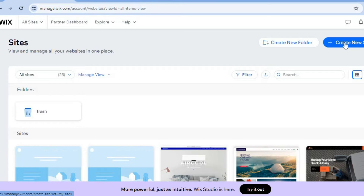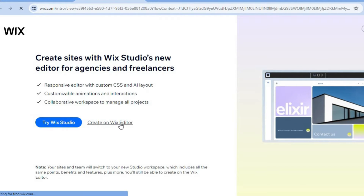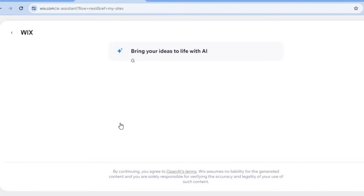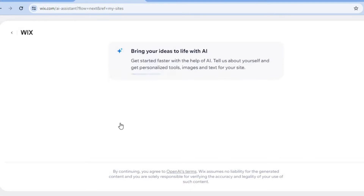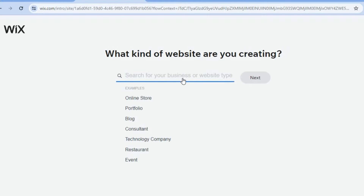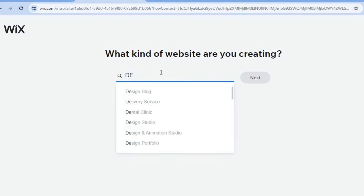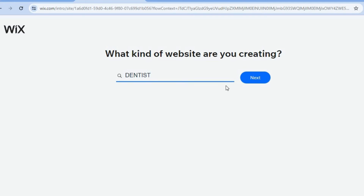Once you have created your account you're going to tap on create new site. Then from there you're going to tap on create on Wix editor. After selecting that, you're going to tap on set up without AI. From here on the search bar I want you to type in dentist, or if you would like to use dental clinic you can also do that. We'll select dentist then tap on next.